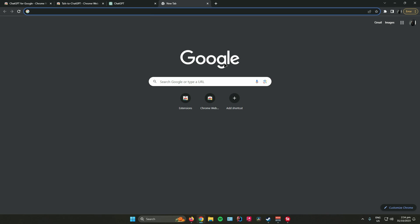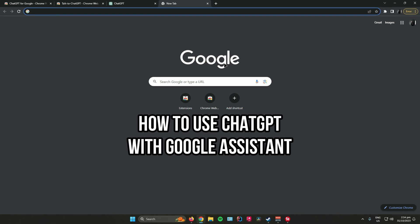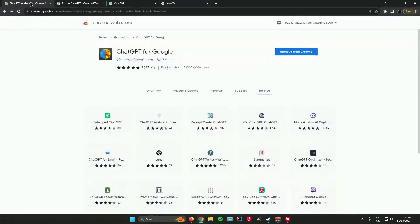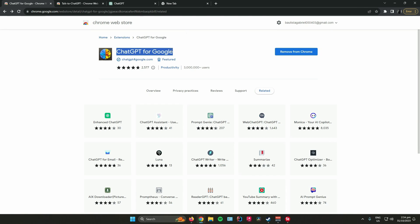Hello everyone. In today's video, I'll show you how to use ChatGPT with Google Assistant. First, go to the Chrome Web Store and search for ChatGPT for Google.